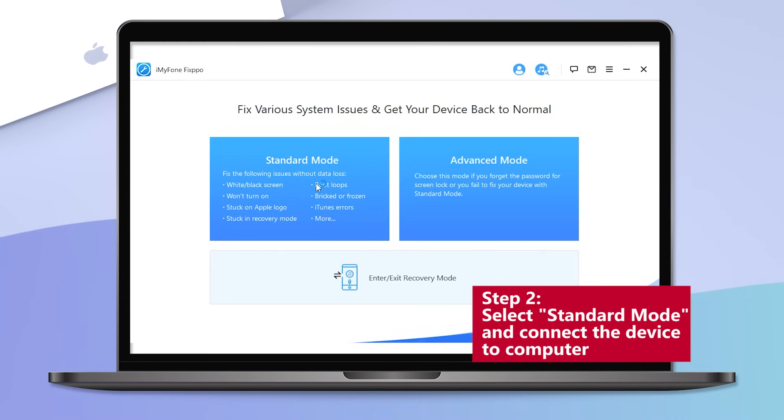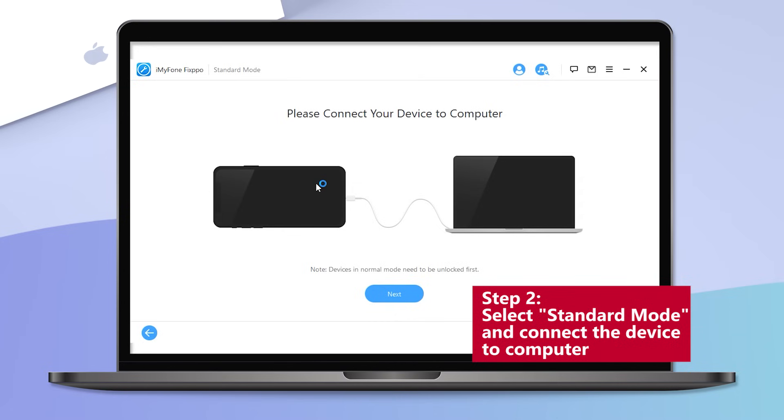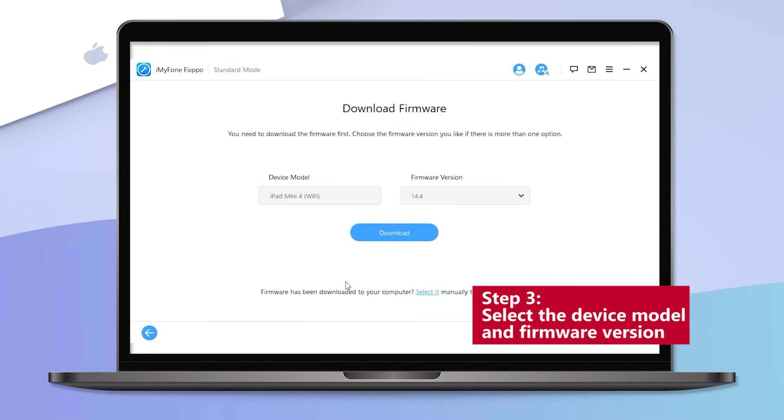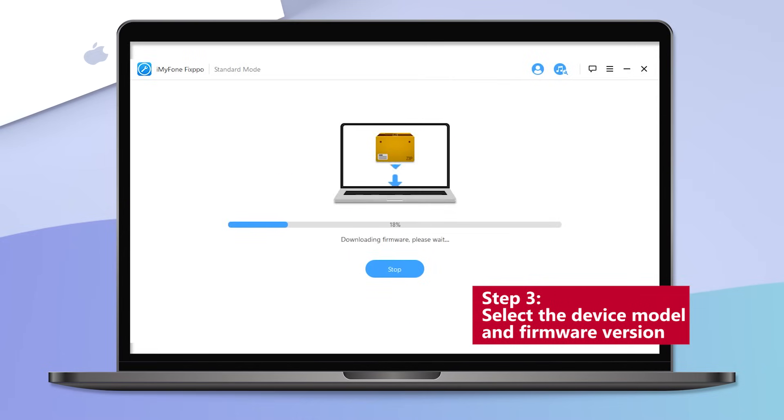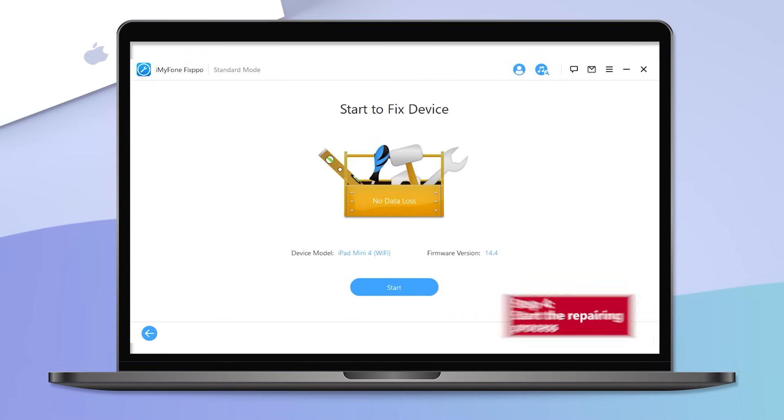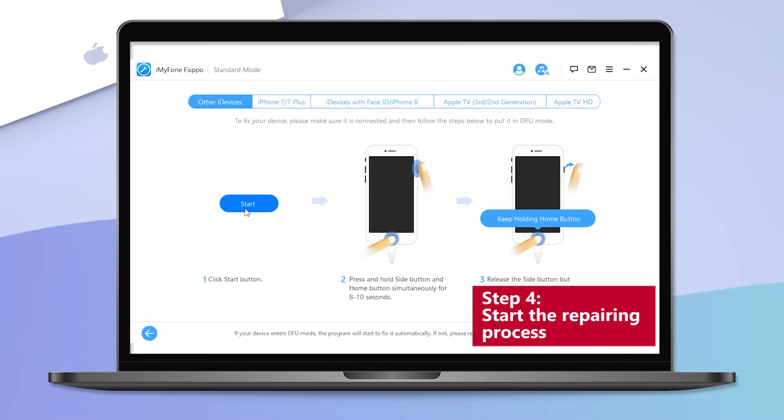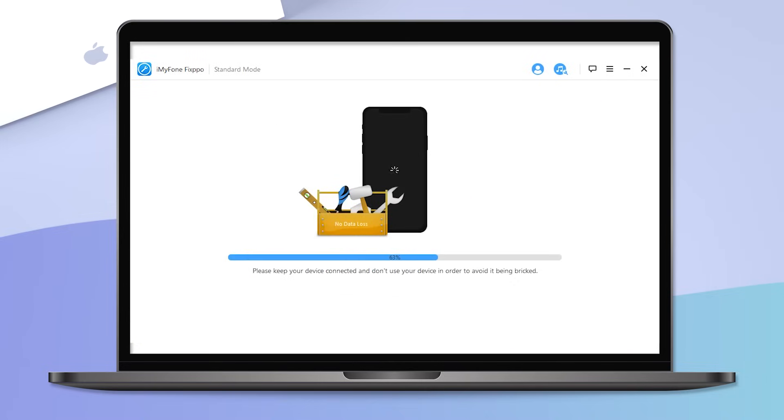Step 3: Click on the download button after selecting the correct device model and firmware version. Step 4: After the firmware is downloaded, click on the start button to start the repairing process. When the repairing process ends, your iPad will be repaired and it should work as good as new.